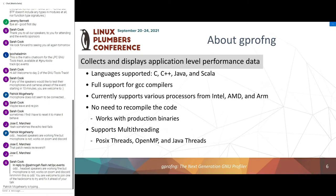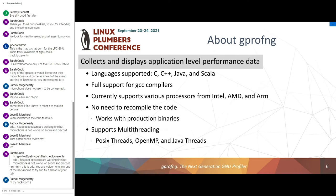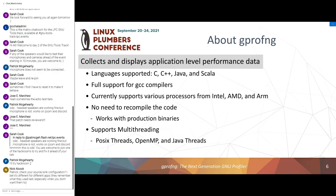So what is gprofng? It collects and displays application-level performance data — in other words, it's an application-level profiling tool. We support C, C++, Java, and Scala. We have full support for GCC and support various processors from Intel, AMD, and ARM. One key feature is that you don't need to recompile the code or even have the source code. You can profile your production binary directly. We also have full support for multi-threading: POSIX threads, OpenMP, and Java threads.